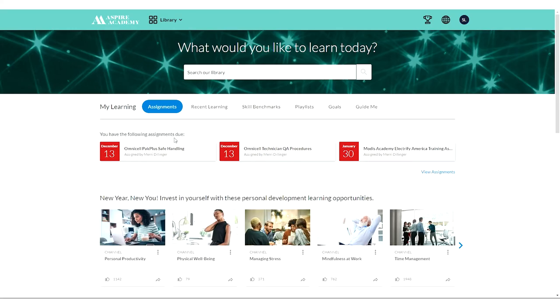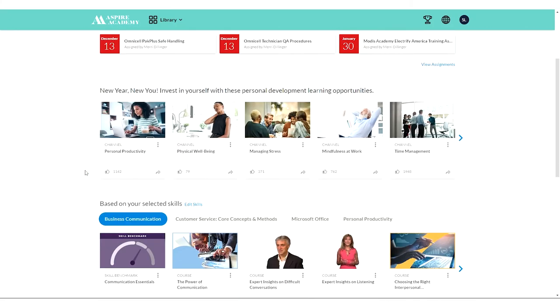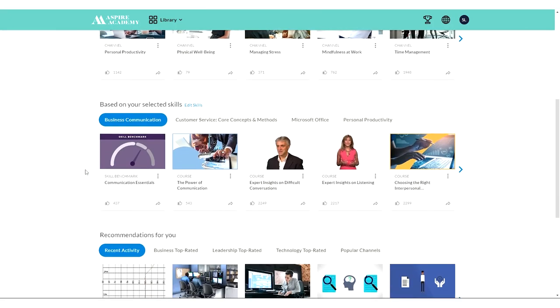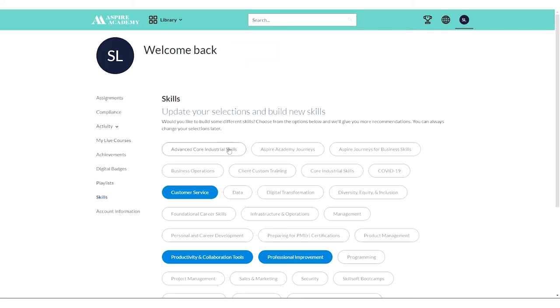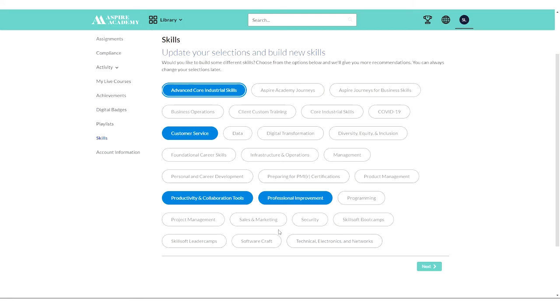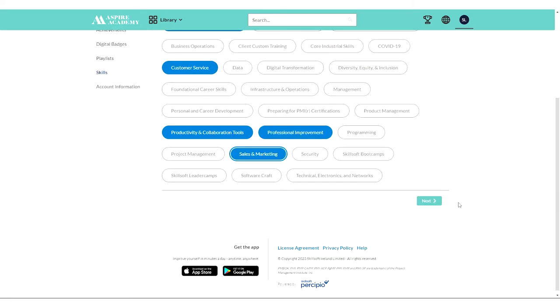You can also tell Aspire Academy what interests you and get personalized recommendations for training. Down under based on selected skills, select edit skills, and you can say that you're really interested in advanced core industrial skills or customer service. I could say I'm interested in sales and marketing.